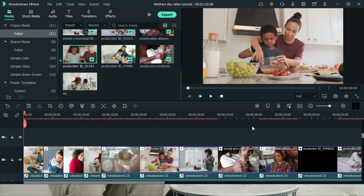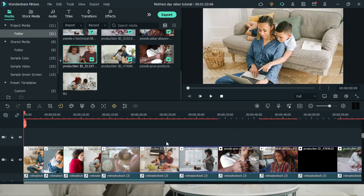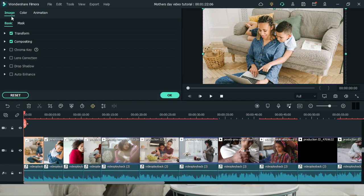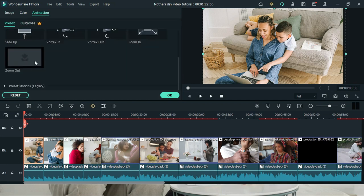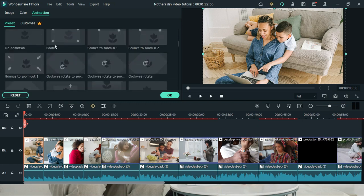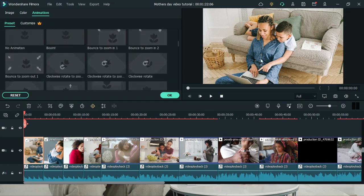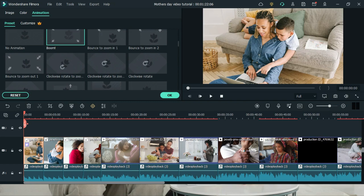After adding all our images and footage, we need to make the images less static by adding animations or effects. When you select an image, double click on it and at the image section go to animation. Filmora has already given you some animations you can use — for instance, if you double click on one it will show a preview. But we don't want to use those preset animations; we want to customize our own to make it look better.